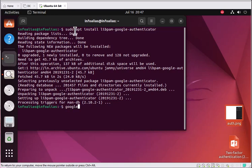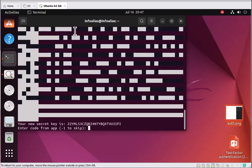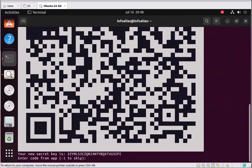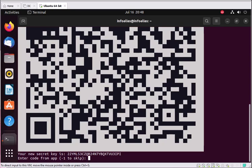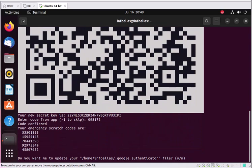After installing, run the command: google-authenticator, and press Y. You need to scan the QR code through the Google Authenticator application on your mobile phone. Once you scan it, the app will provide a code. I'm going to scan it and enter the code generated by the Google Authenticator application. The code generated is 746098172 — enter that and press Enter.